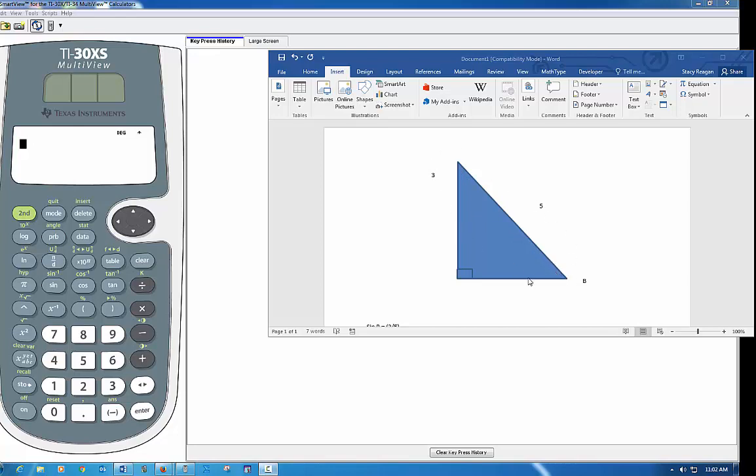But what if we're not given any of the other two angles? What if we know this one is a right angle but we don't know the other two? There is an inverse function on your calculator that's very helpful when you have these things.